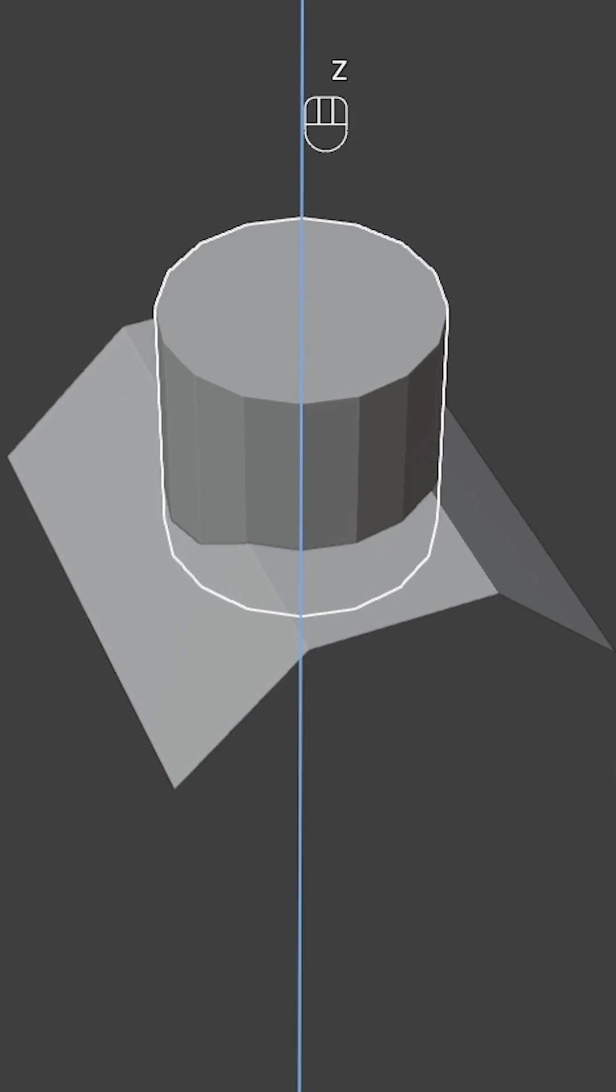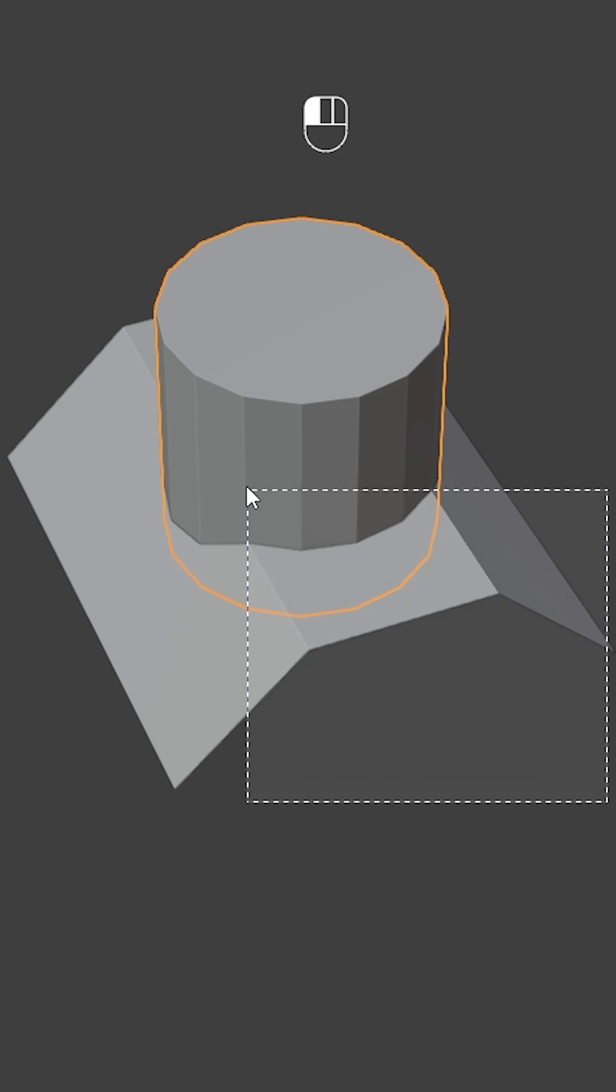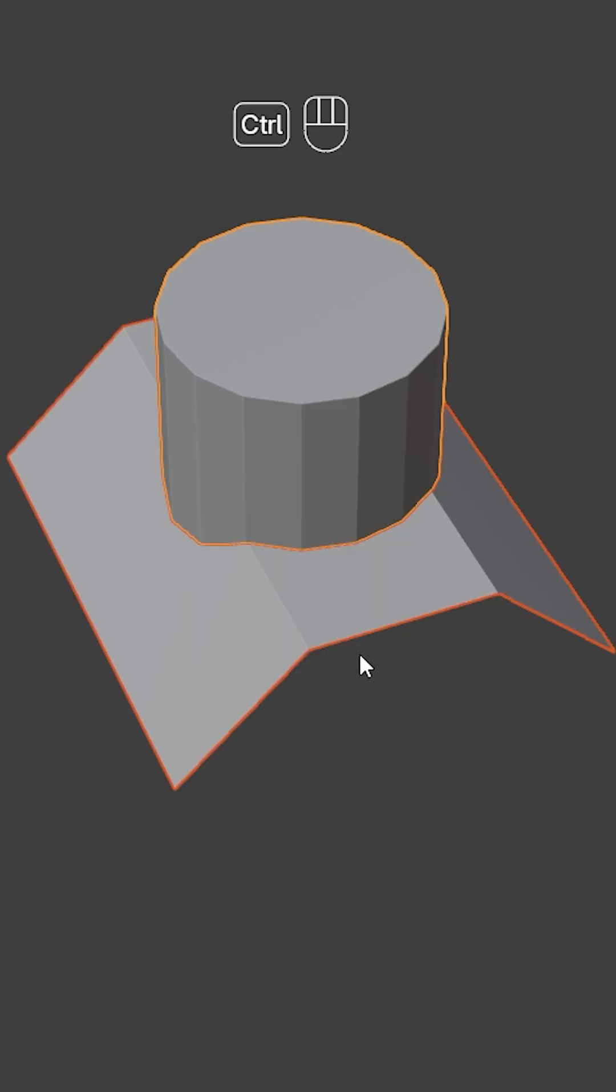Next add a cylinder with 16 vertices. Select both objects and press Ctrl J to join them.